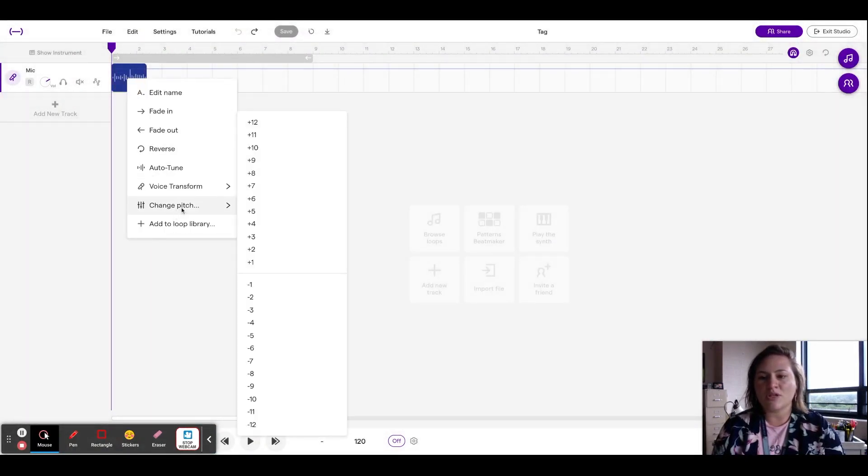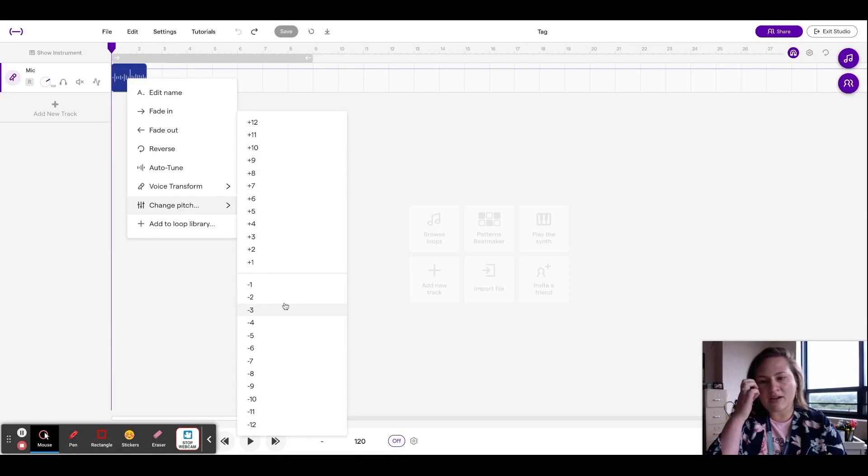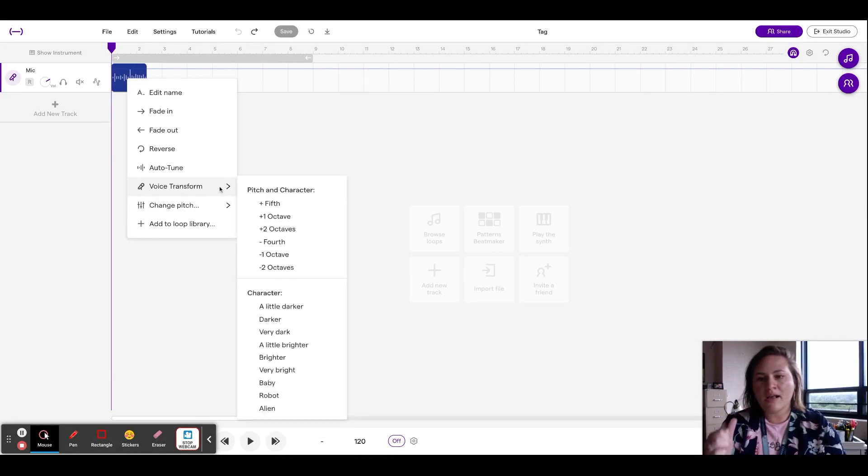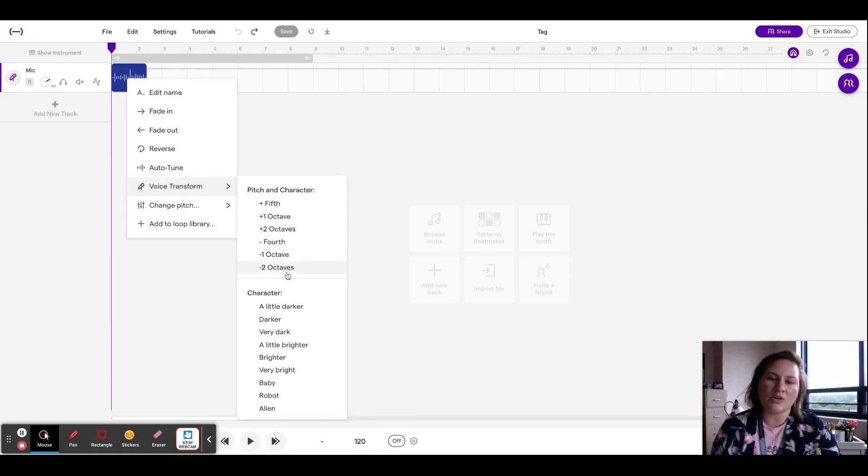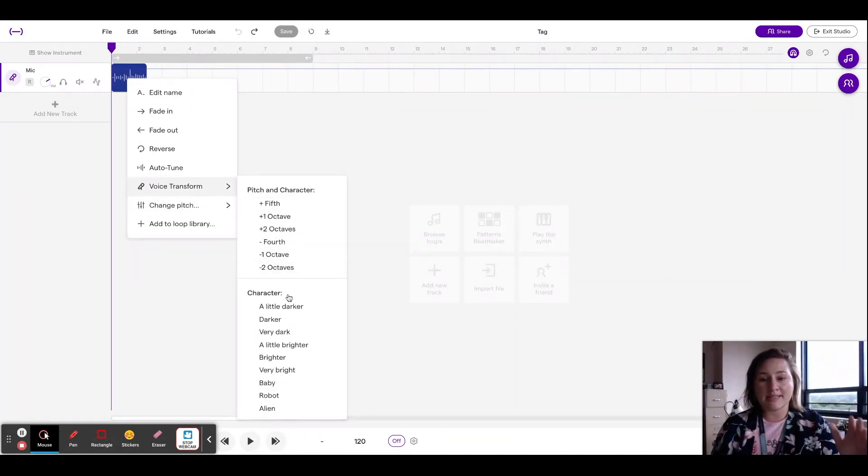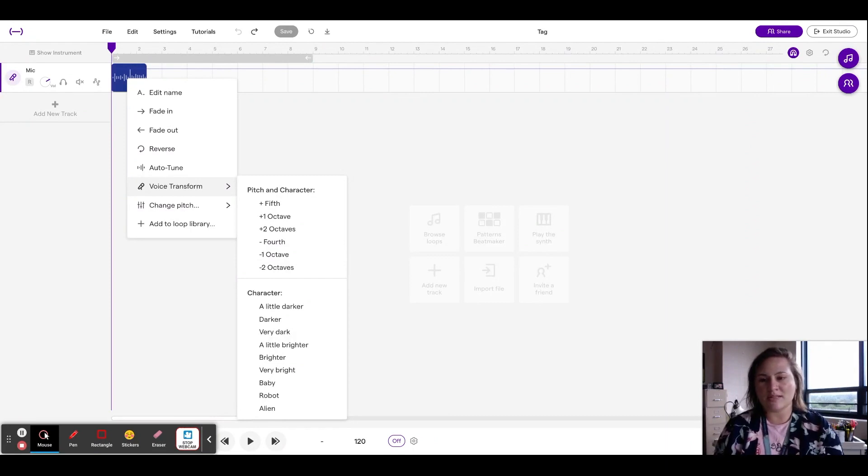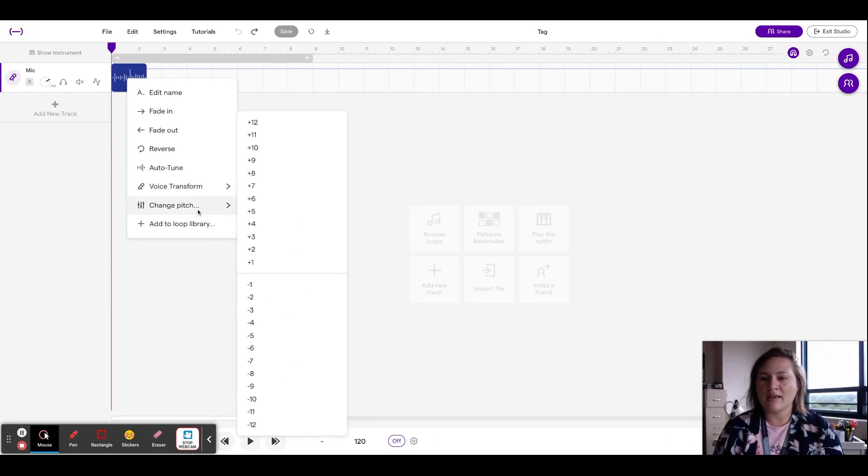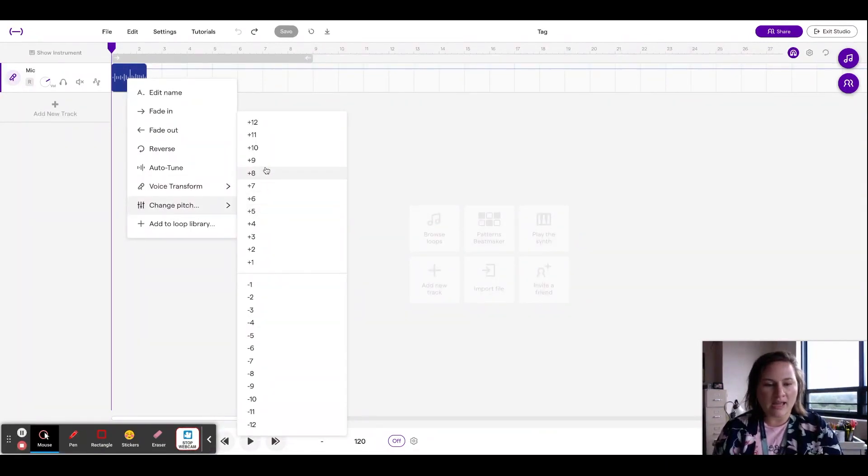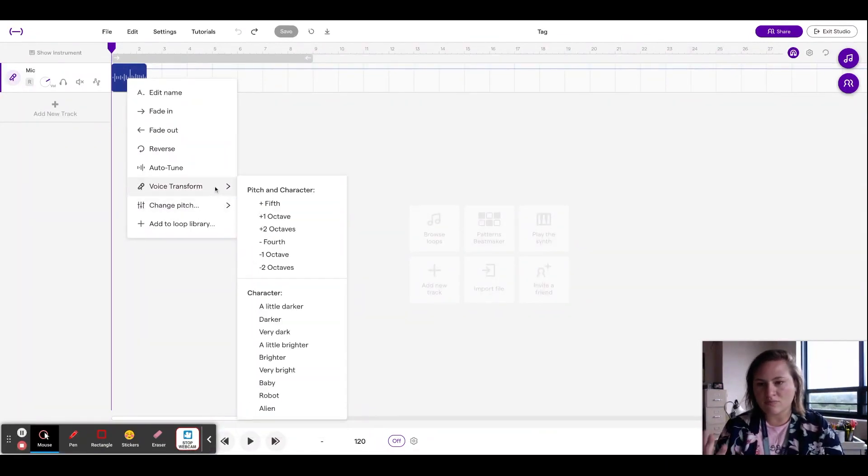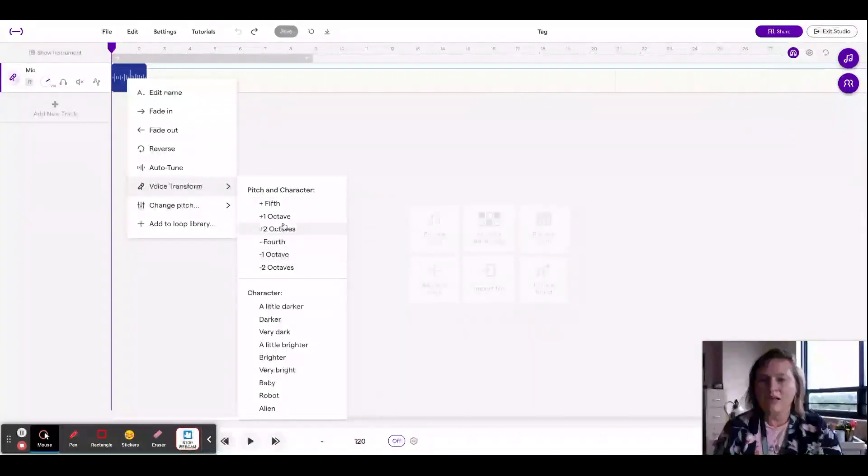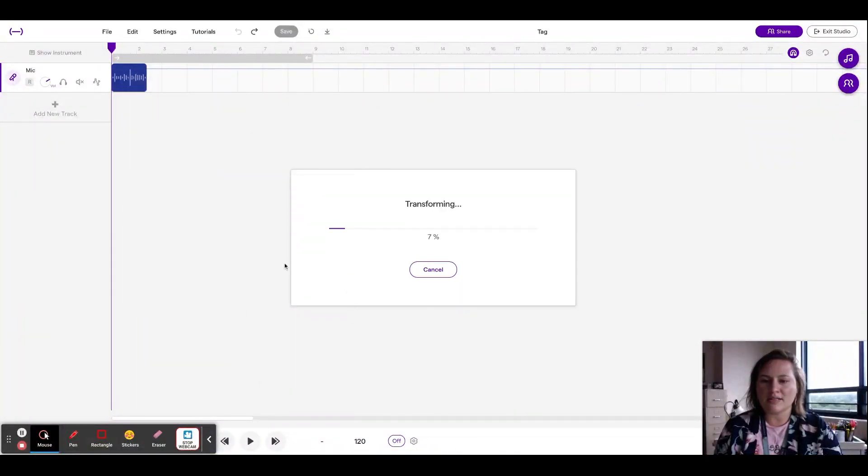But you can go change pitch. Again, you can make it higher or lower. Voice transform. Again, you can go up in octaves, which are eight steps. So instead of clicking change pitch by eight repetitively, you can do that right here.